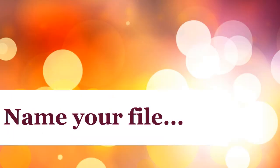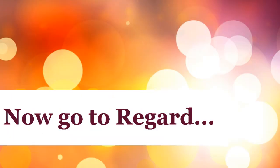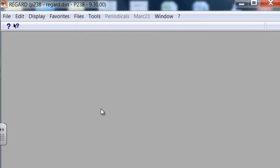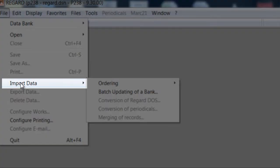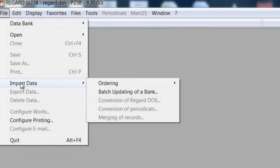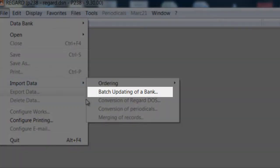At this point, after your file is saved and named, we take your required records to Regard, where there are three steps. First click File, then click Import Data, then Batch Updating of a Bank.